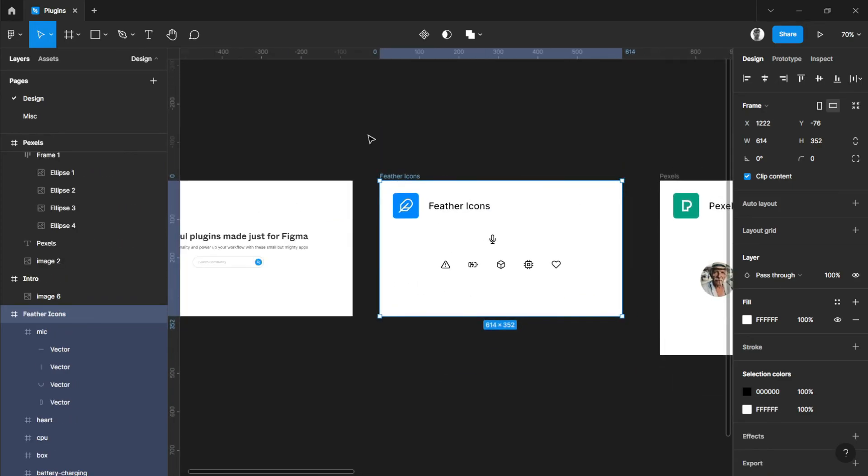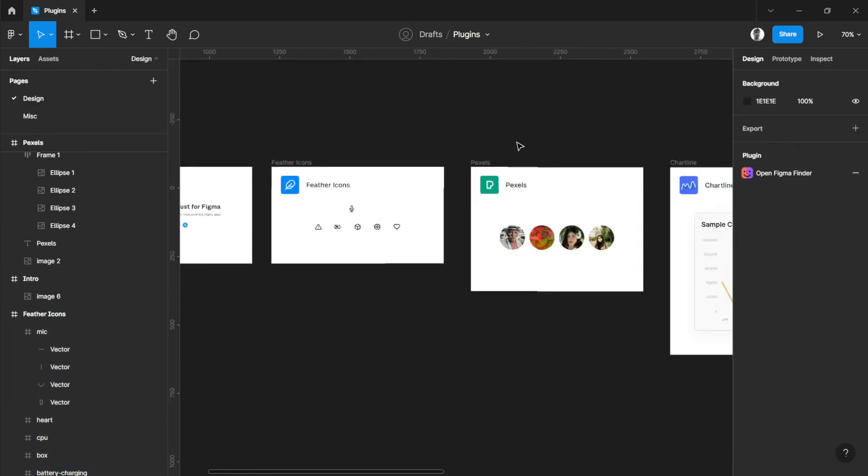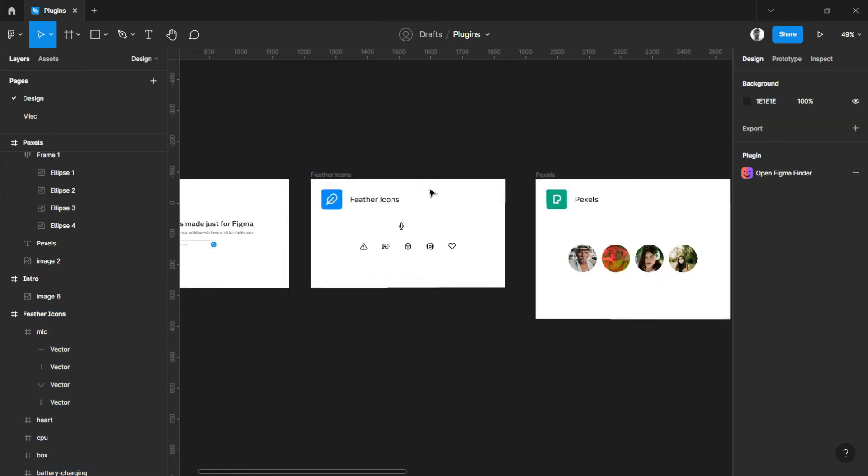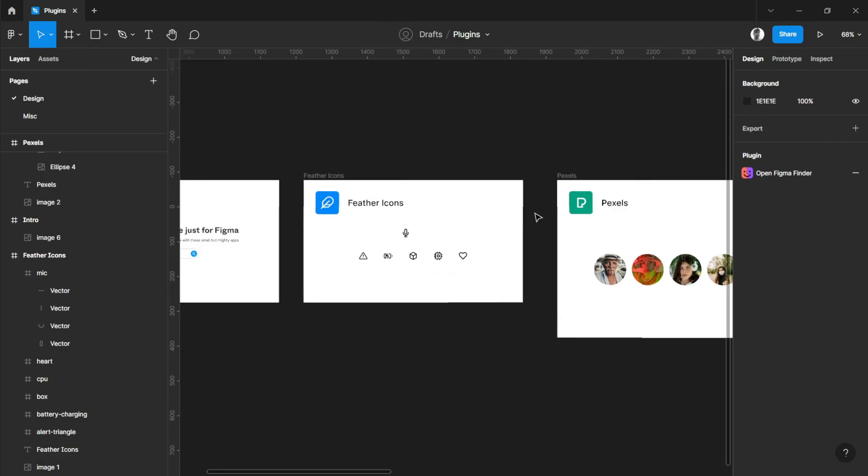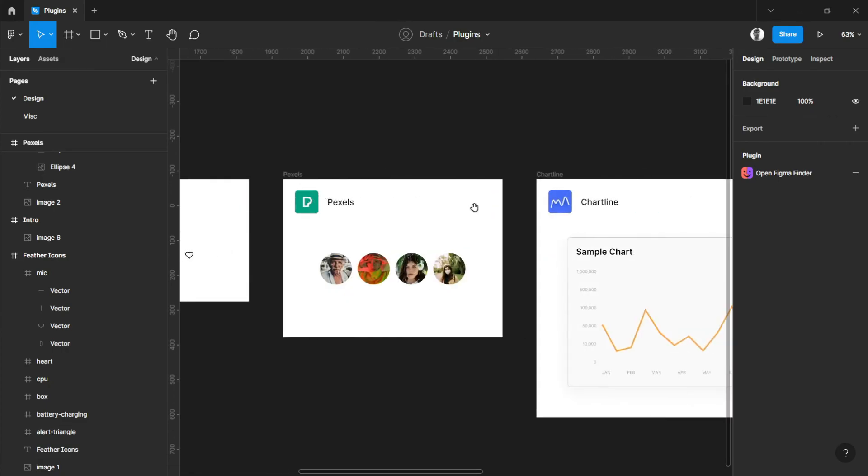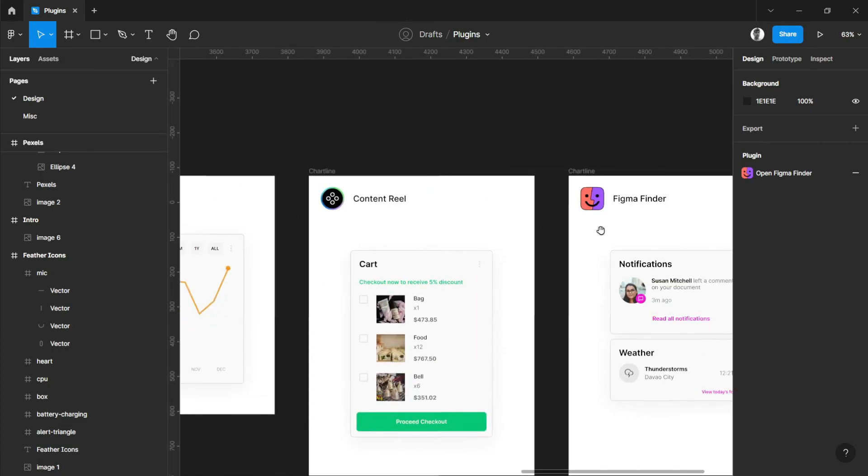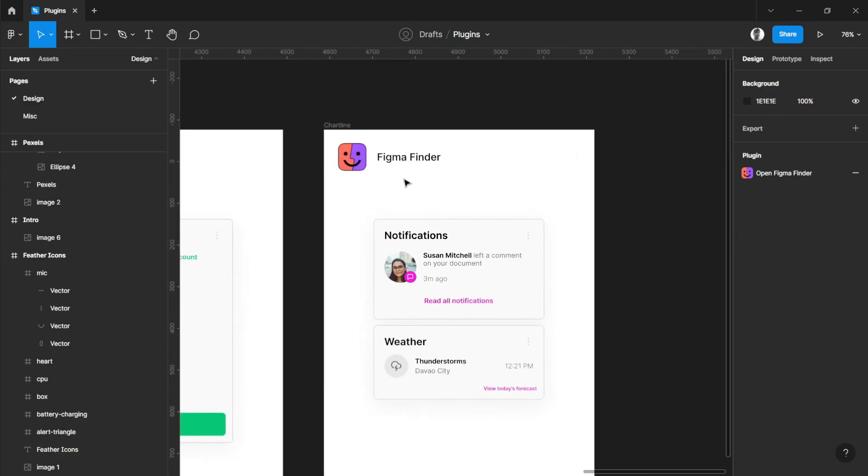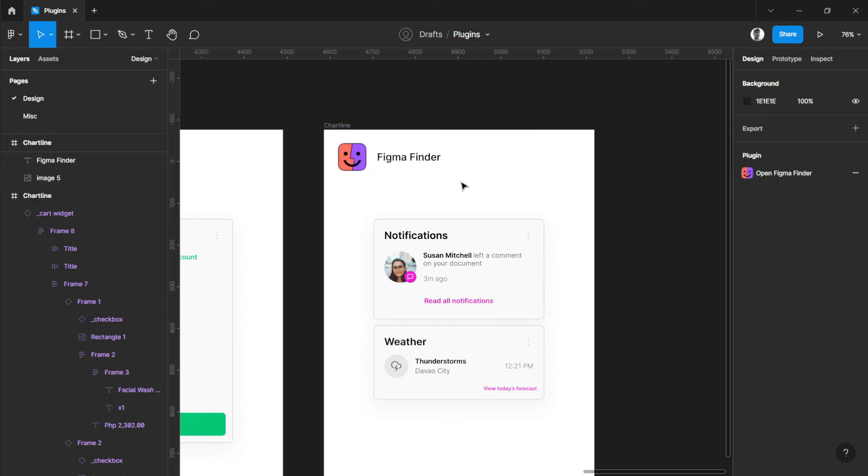That's it guys, these are my top five plugins that help me out working as a UI/UX designer: Feather Icons, Pexels, Chart Line, Content Reel, and Figma Finder. If you like this video, be sure to subscribe. I'll be sure also to link these plugins down below. See you on the next video.